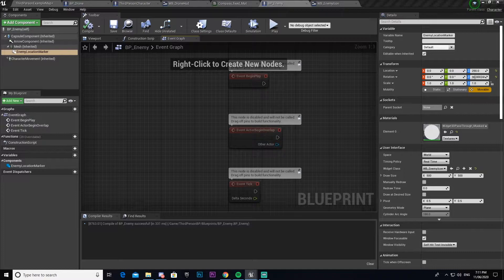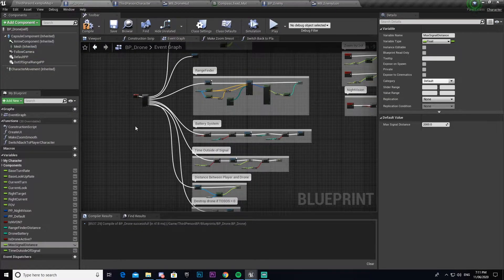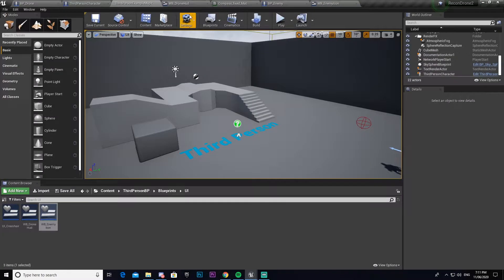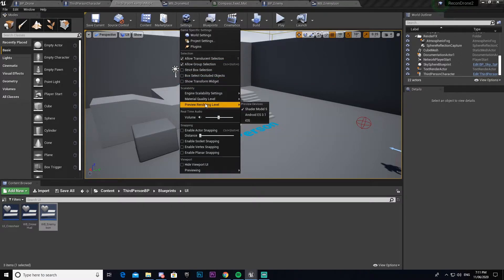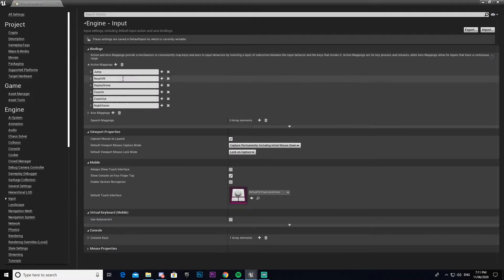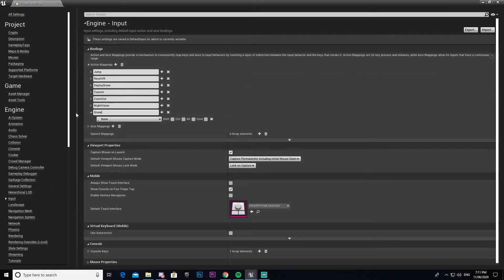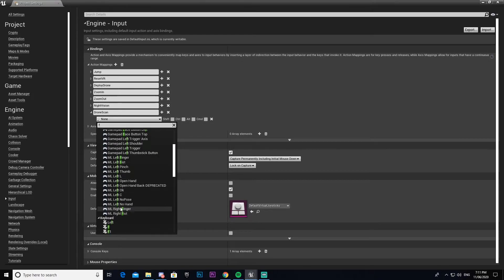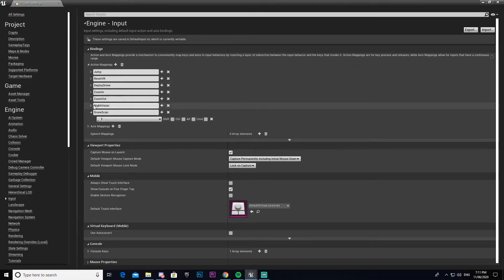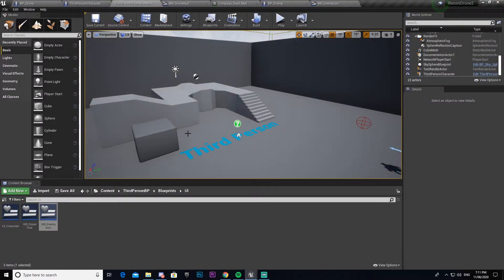Now we're going to come into the BP Drone's event graph and set up a line trace. We need an input for that first, so go to Settings > Project Settings > Input and make a new action mapping. We'll call this one 'Drone Scan' and bind it to F. Then come back into our drone blueprint.